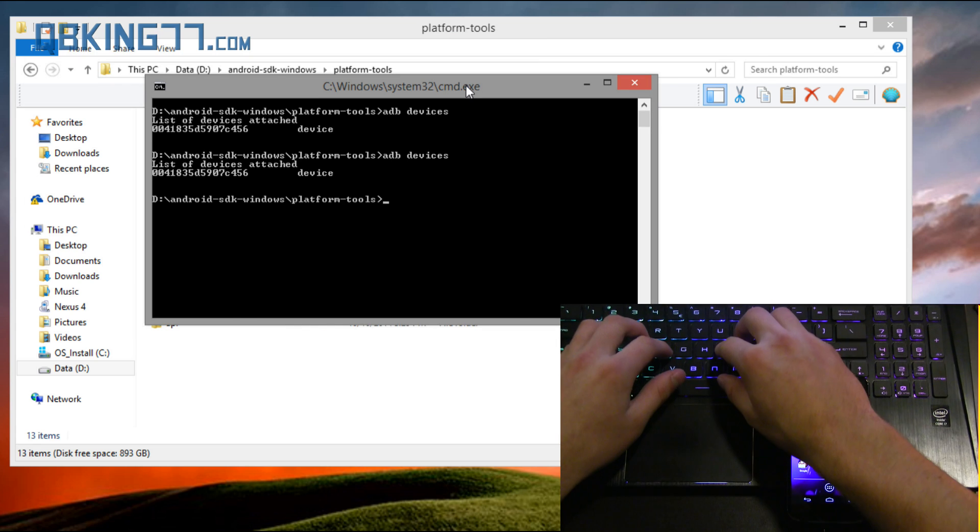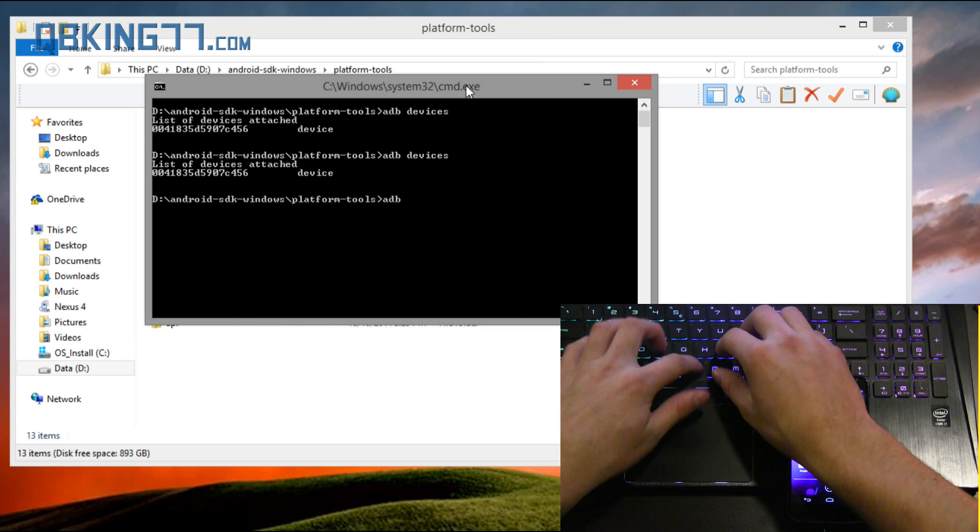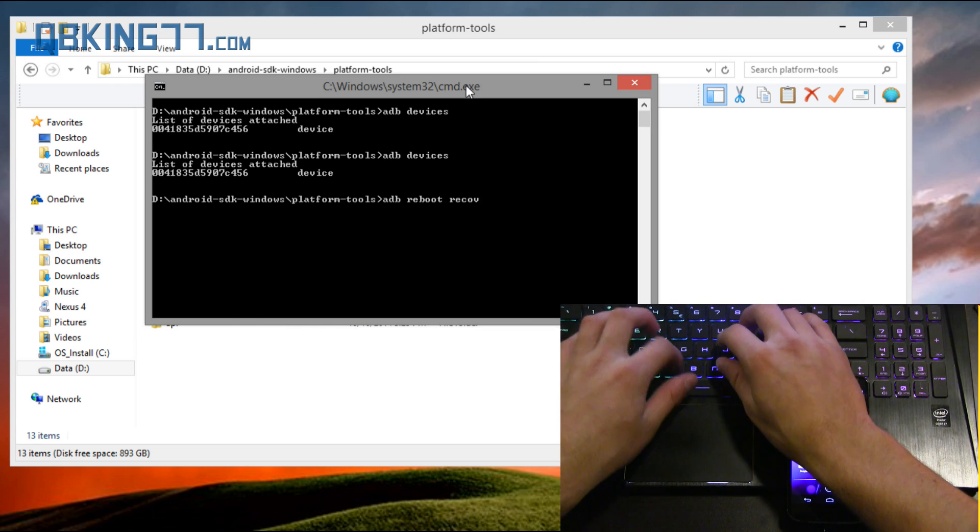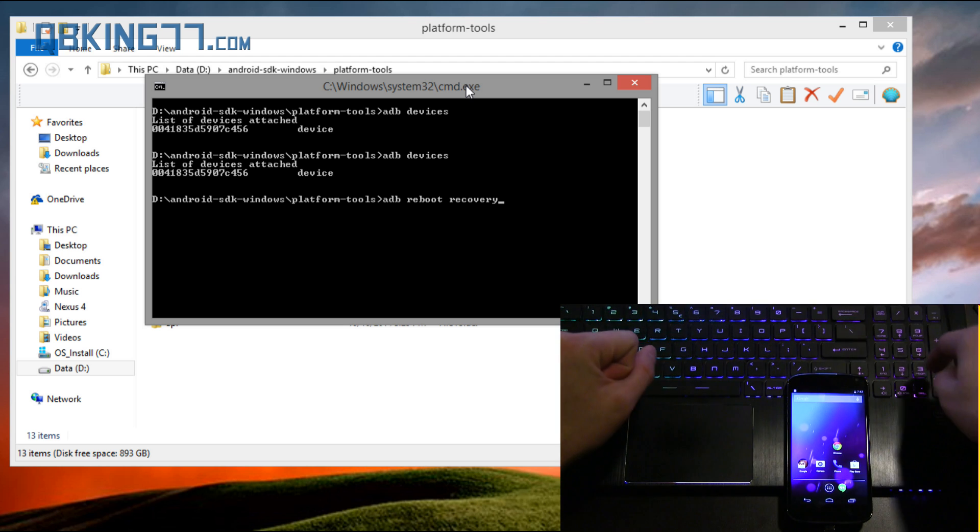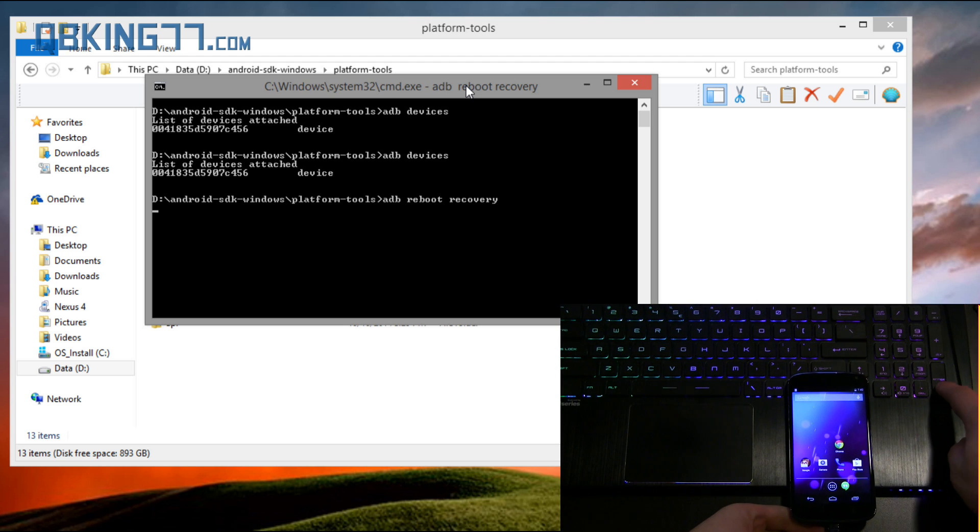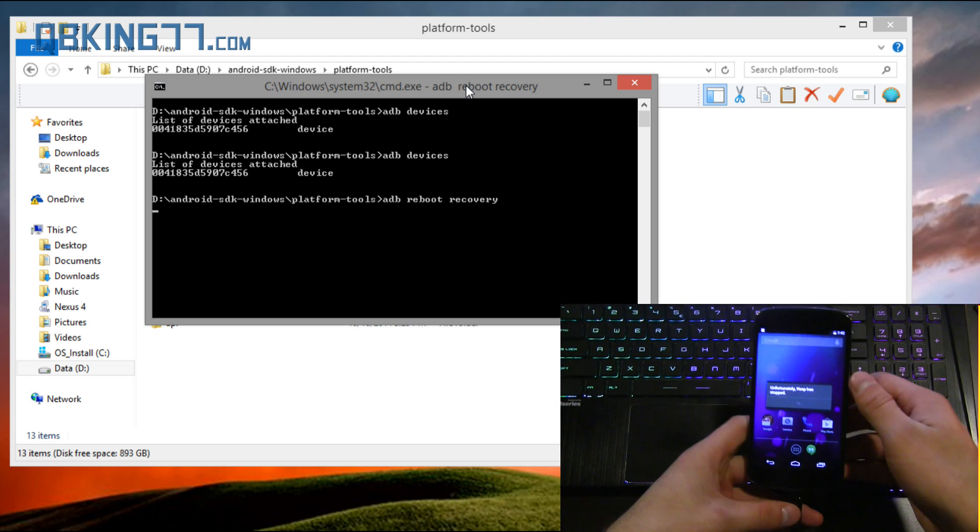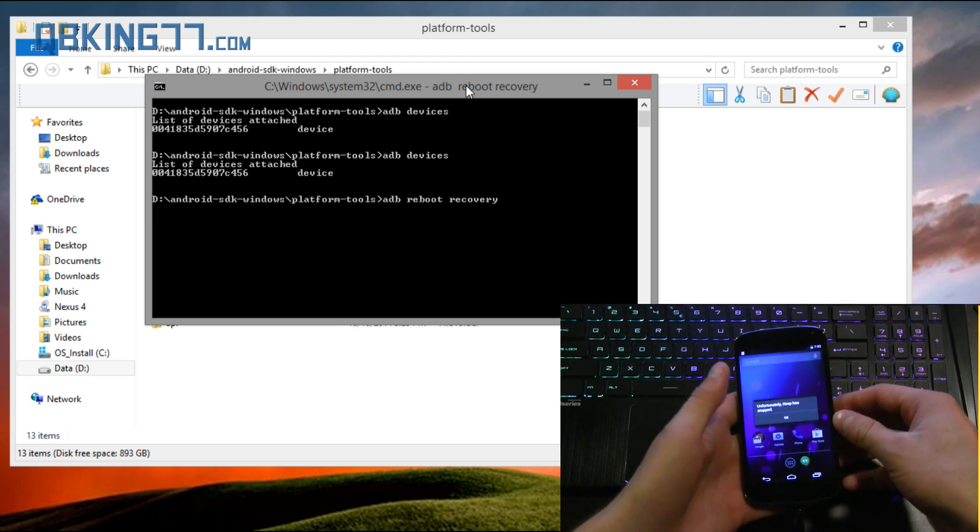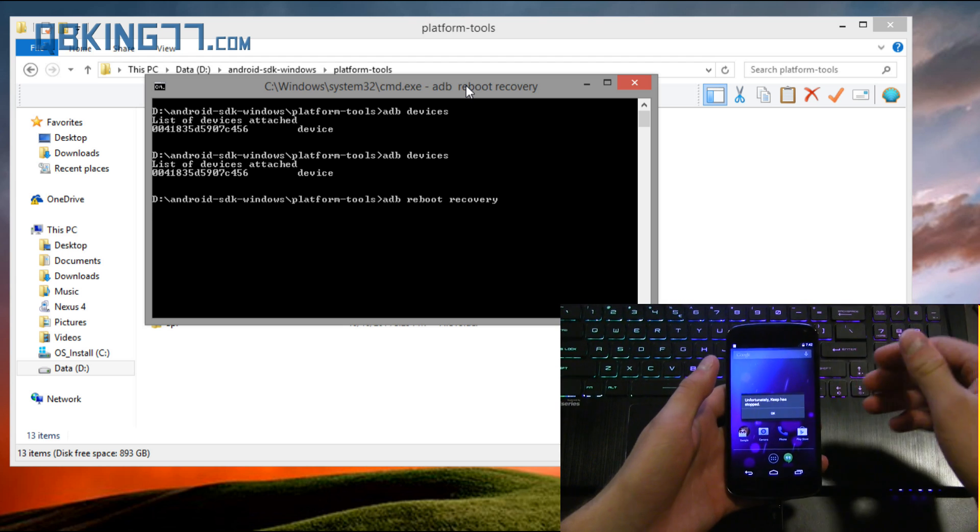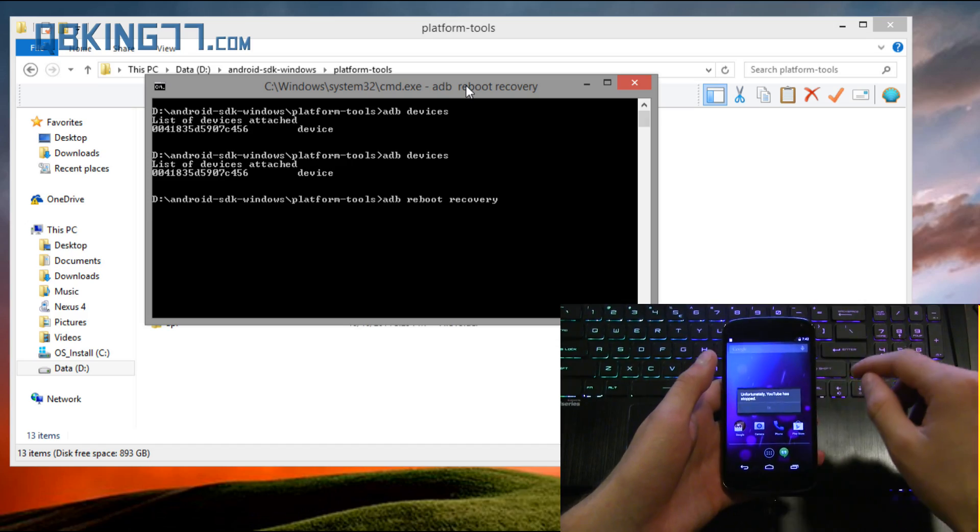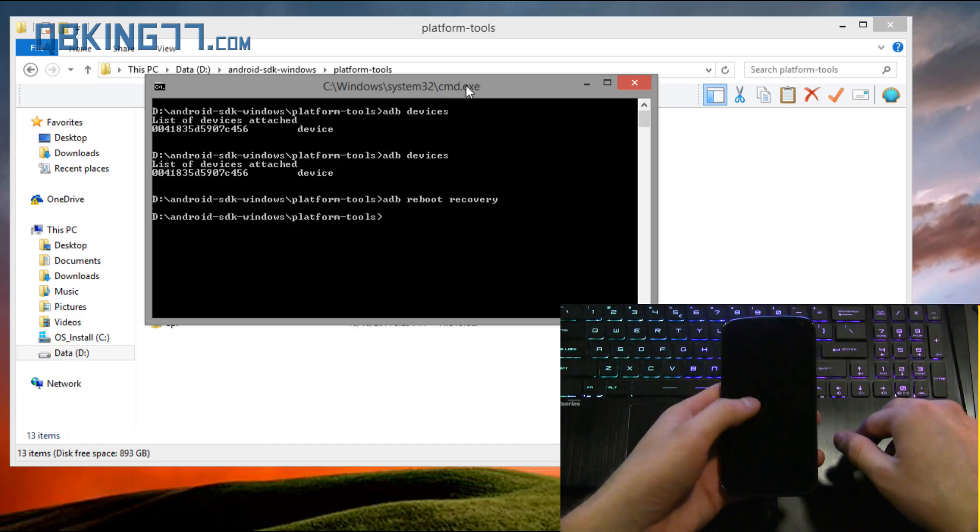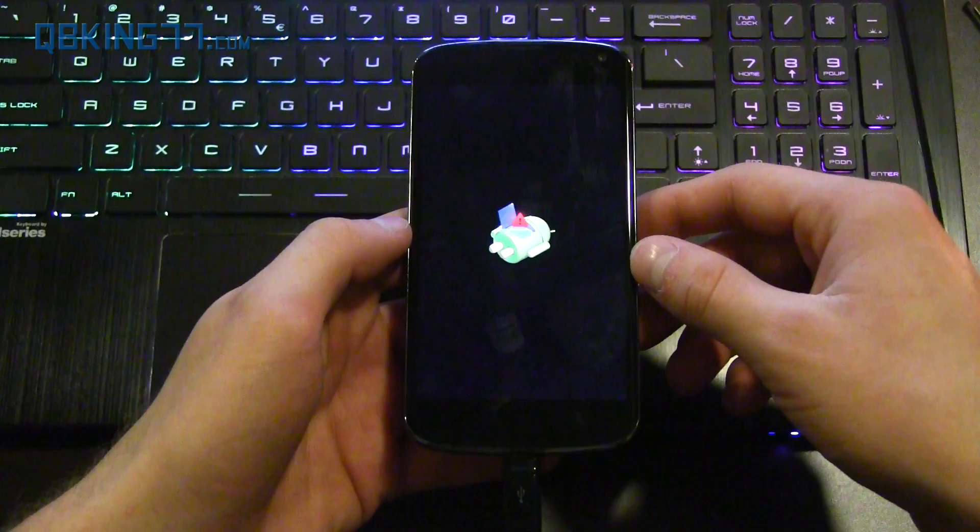Now what I want you to do is type ADB space reboot space recovery and then press enter. That's going to reboot our Nexus 4 into stock recovery. So let this go ahead and do its thing.